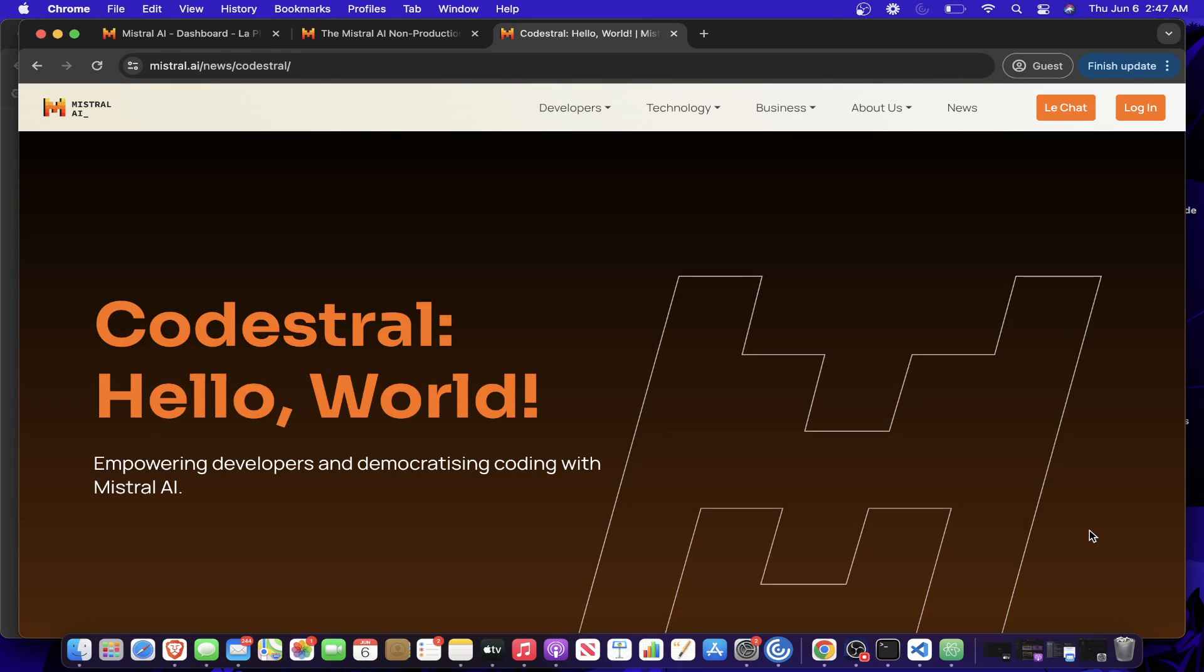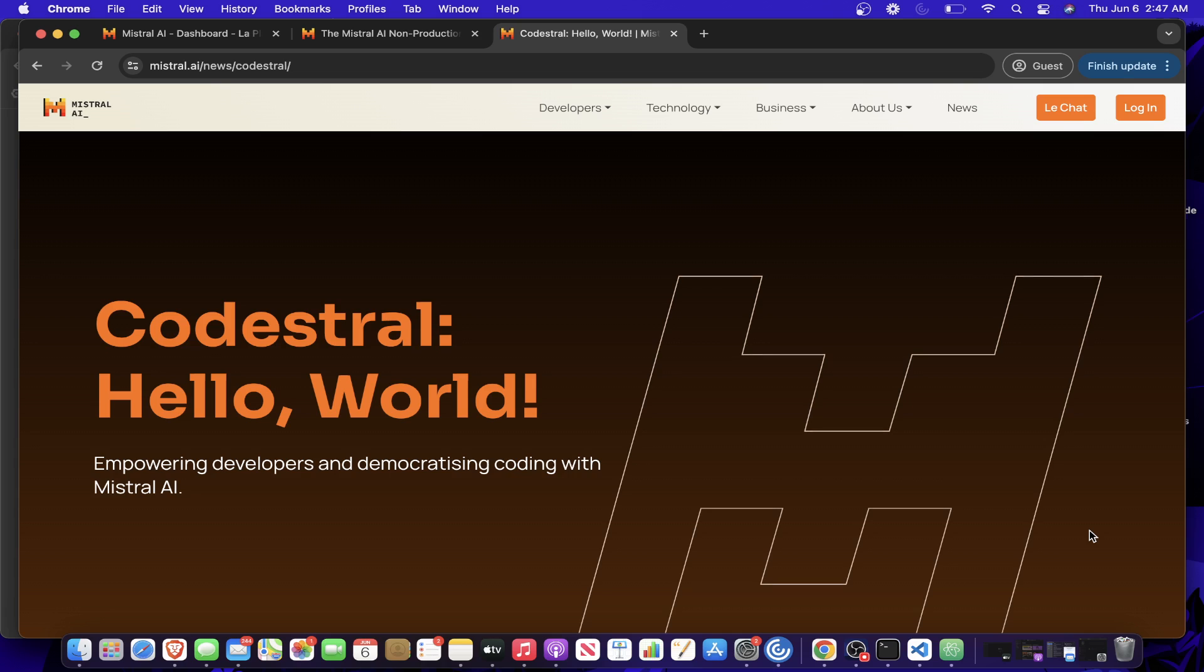Hey everybody, how's it going? I just wanted to make a quick video here because the new coding LLM Codestral by Mistral AI was released in the past week and I wanted to make a video showing how you can get started making your first API request in Python and start playing around with this new model in your personal projects or research.